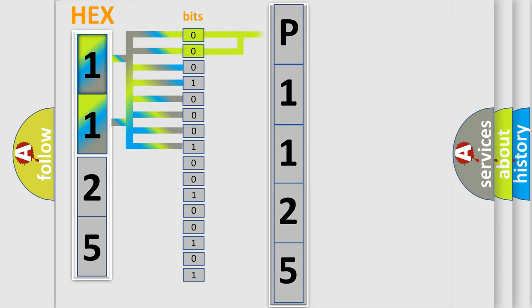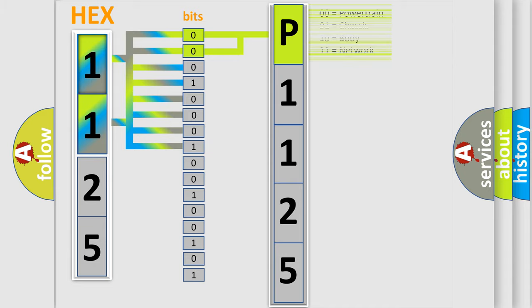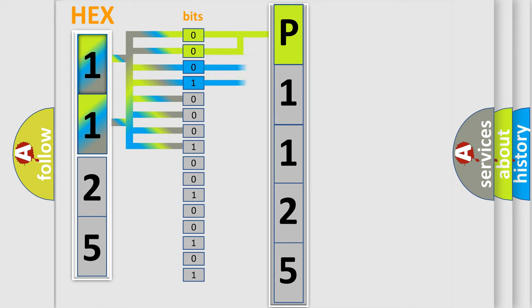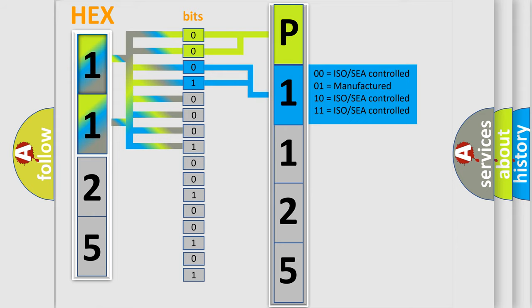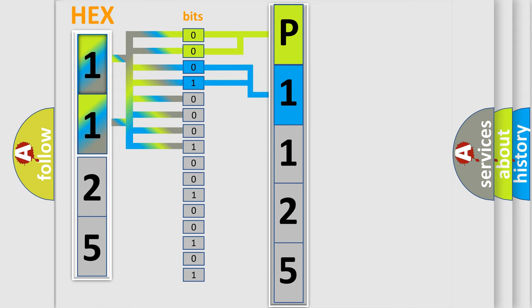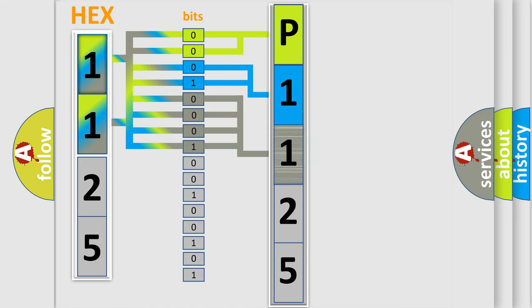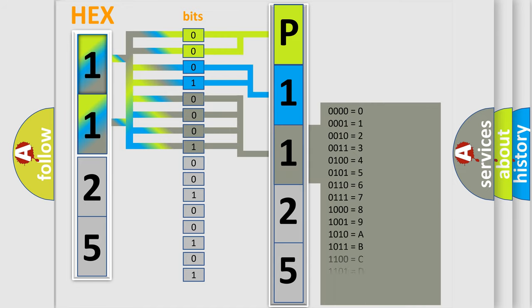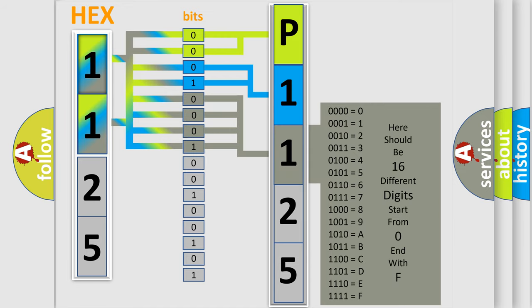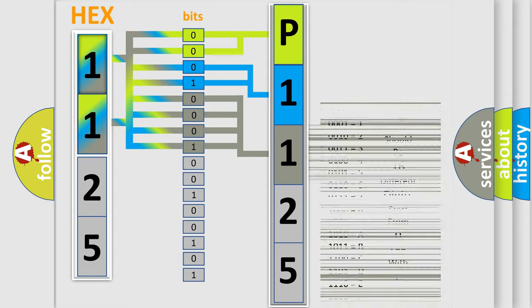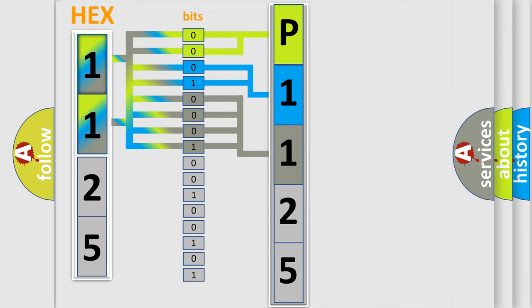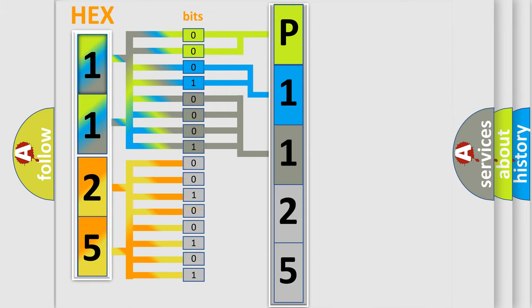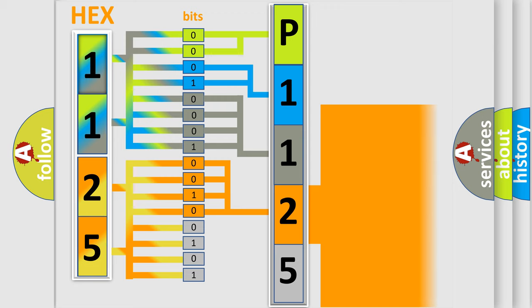By combining the first two bits, the basic character of the error code is expressed. The next two bits determine the second character. The last bit styles of the first byte define the third character. The second byte is composed of eight bits. The first four bits determine the fourth character, and the last four bits define the fifth character.